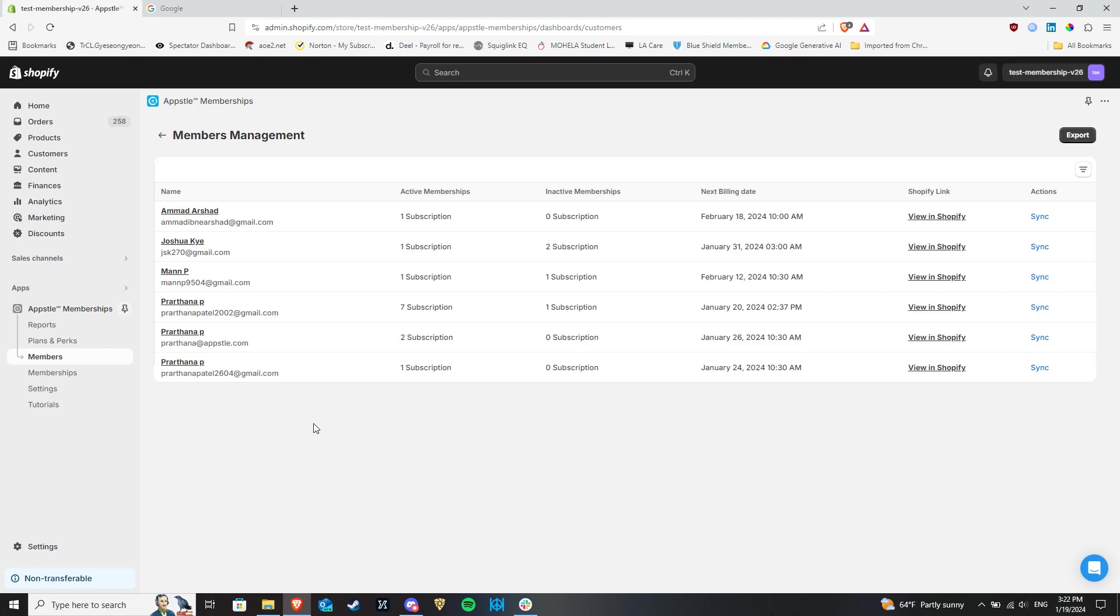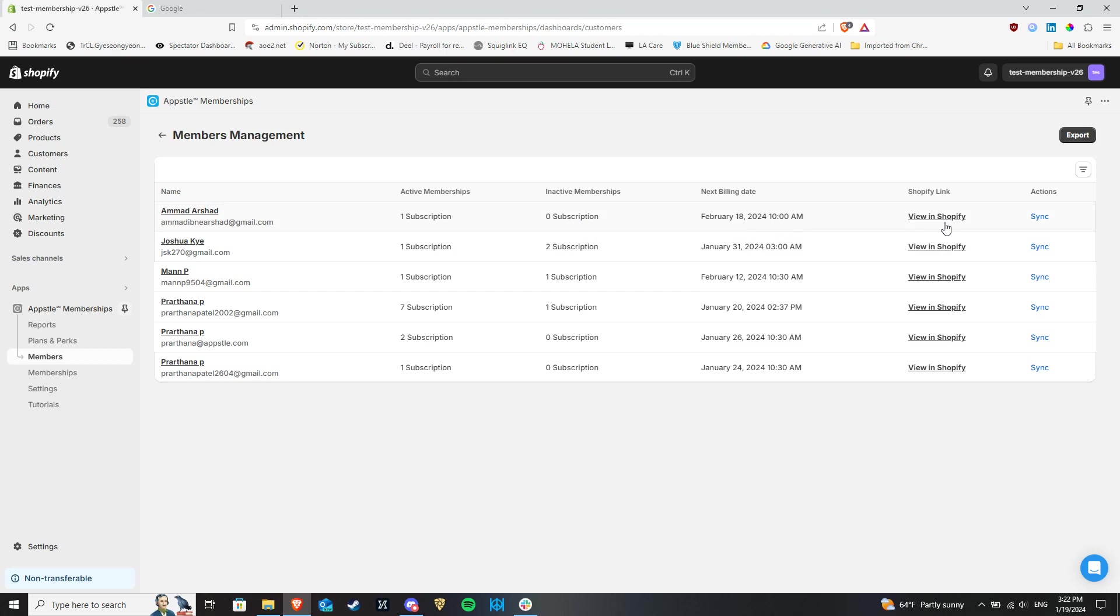This includes the total number of active memberships, inactive memberships including paused or cancelled ones, the next billing dates for their active memberships, links to view member details in Shopify, and buttons for syncing emails.